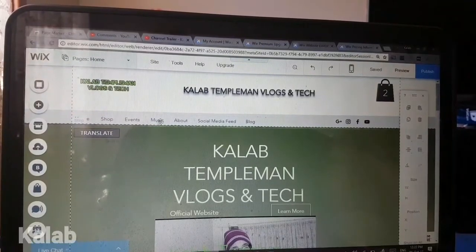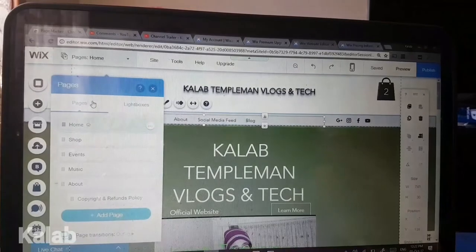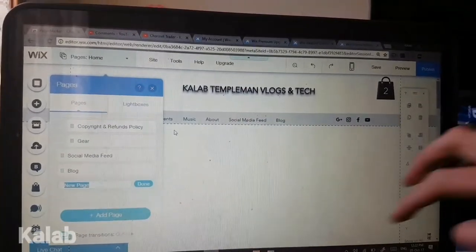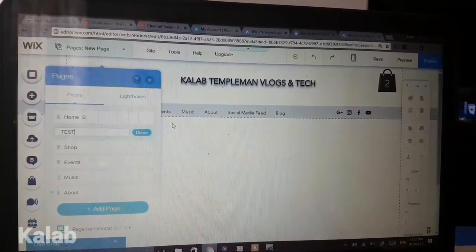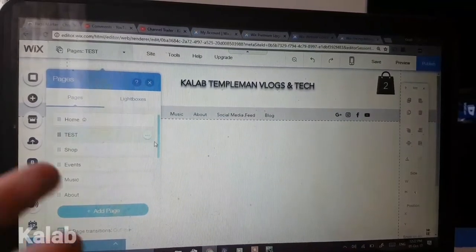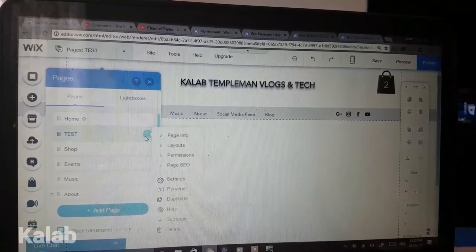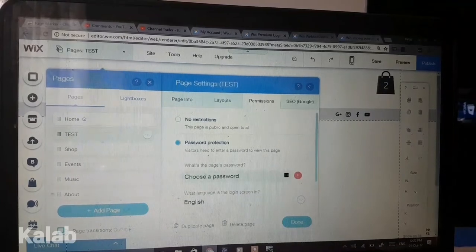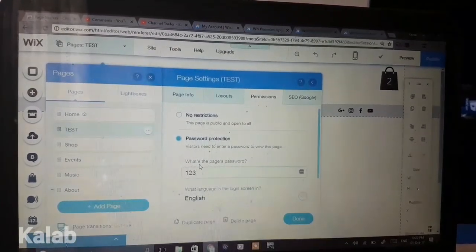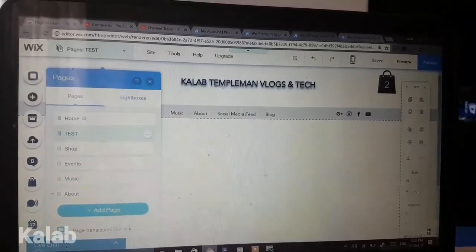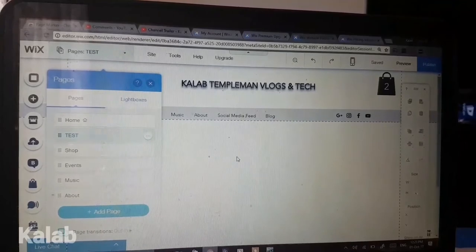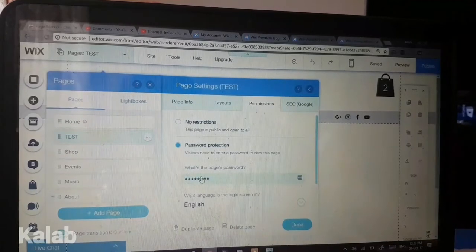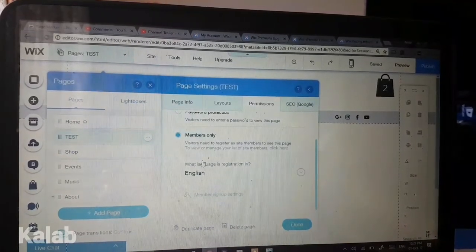Wix also lets you add good security to your pages. For example, if you have a page that you only want specific members to access, it's very easy to protect. You go to the page, press on the three dots, select permissions, then password protection, choose a password, and select done. If somebody wants to open that page, they have to enter a password. You can also set pages to members only.